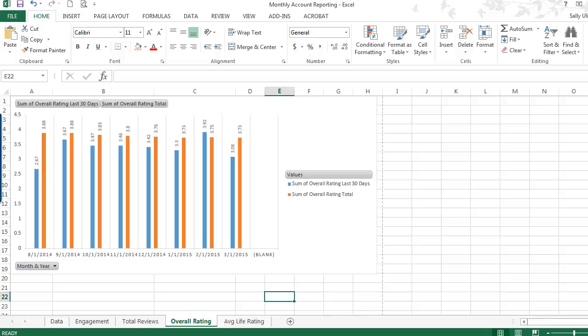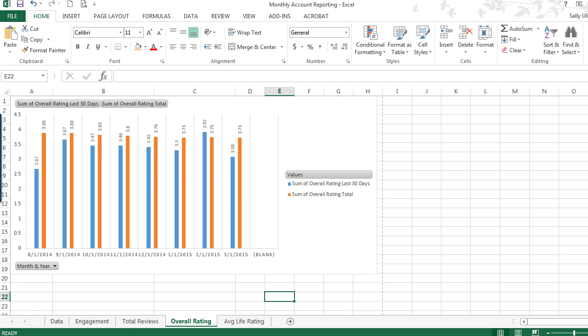In this video, I'm going to show you how to make pivot chart data automatically refresh every time you open your workbook.